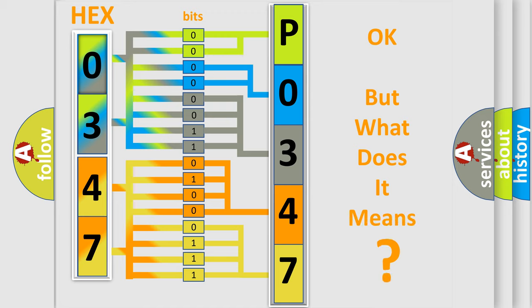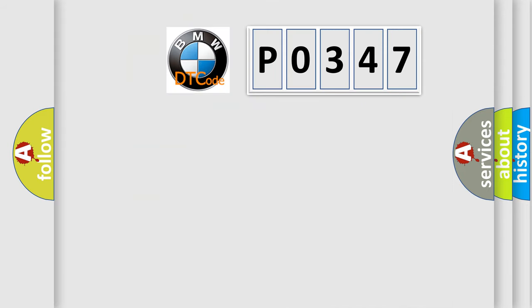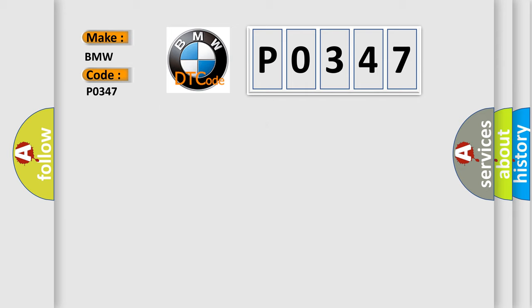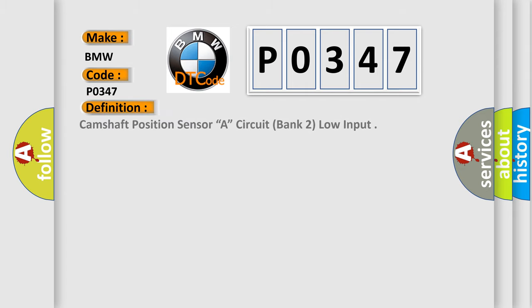The number itself does not make sense if we cannot assign information about what it actually expresses. So, what does the diagnostic trouble code P0347 interpret specifically for BMW car manufacturers? The basic definition is Camshaft position sensor A, circuit, bank 2, low input.